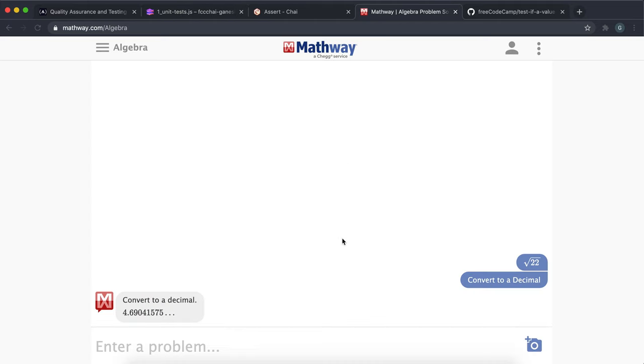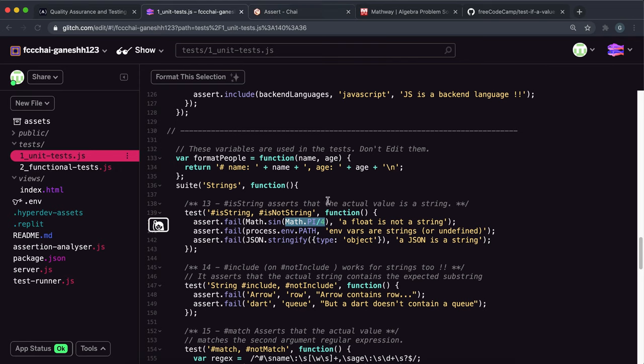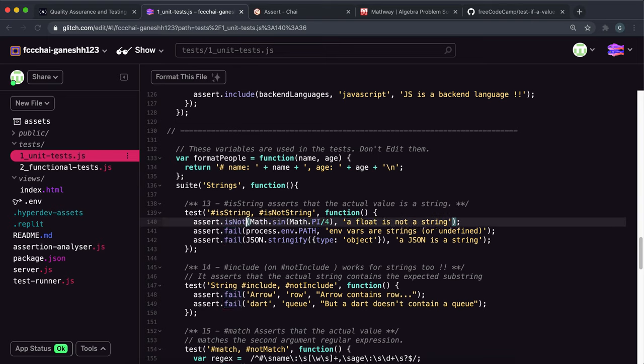So we can see that it's a number. So because this is of type number if we give this to isString we know it'll fail. So to make it pass we have to give it to isNotString.